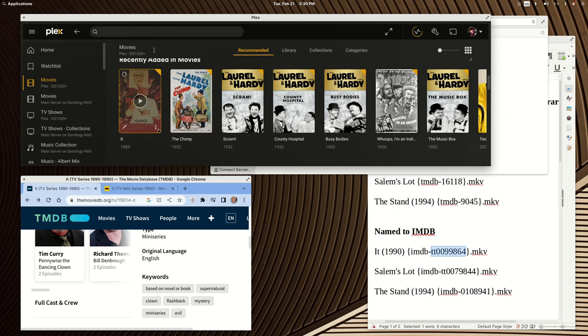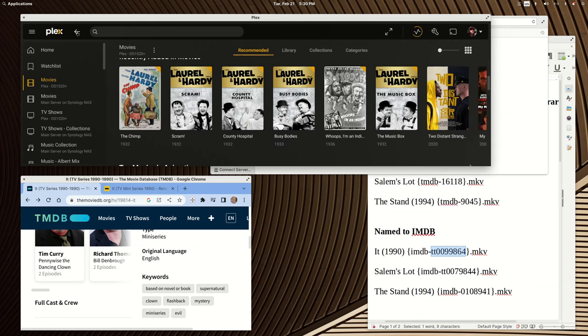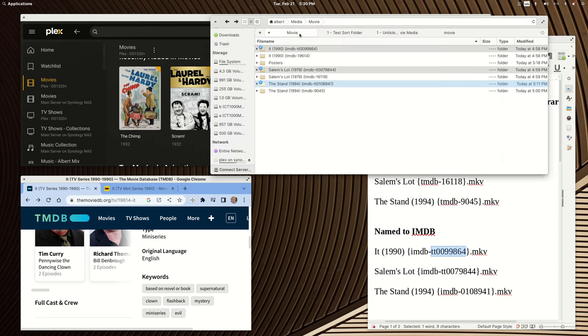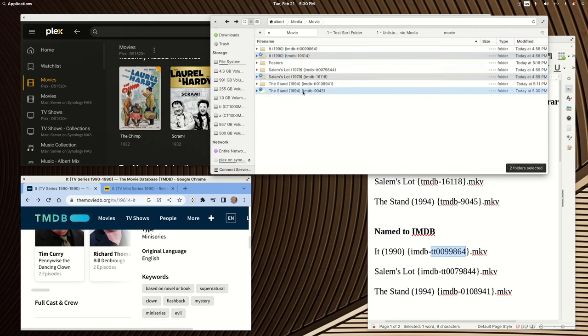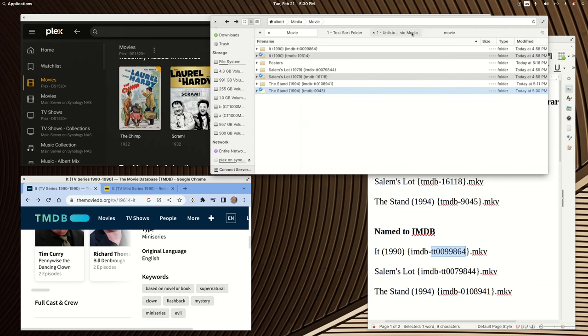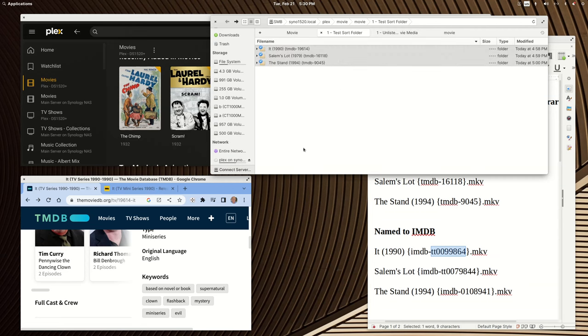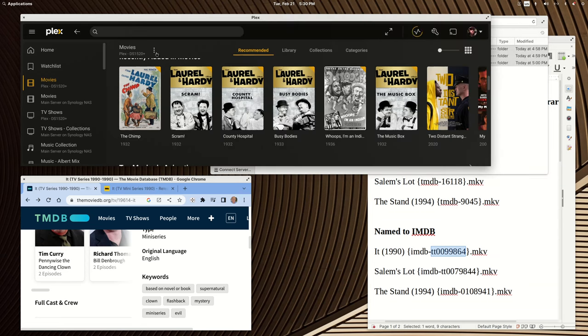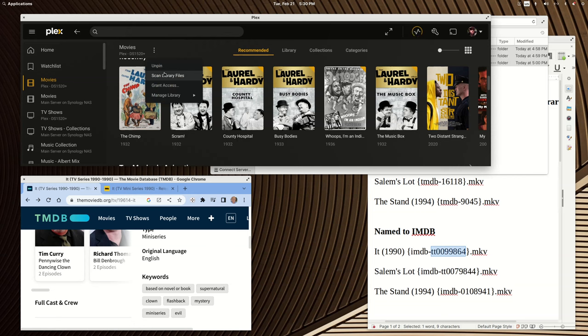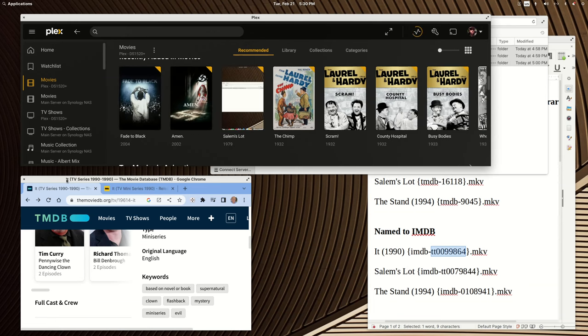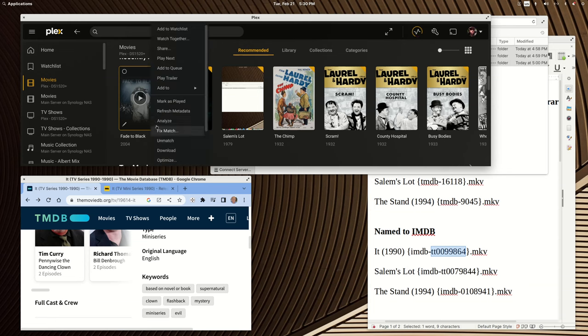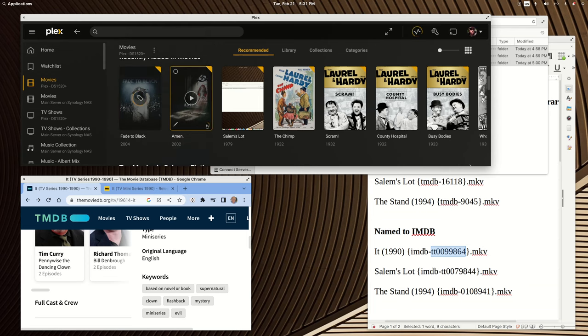Now we'll paste in the TMDB ones. And we'll leave these in here. All right, so it found two of them as the wrong movie, and I don't know why it chose to pick these movies. But let's unmatch them. And trust me, the fixed match won't work here either. I don't need to duplicate what I just did, but it won't work. So we'll choose unmatch and we'll choose unmatch.